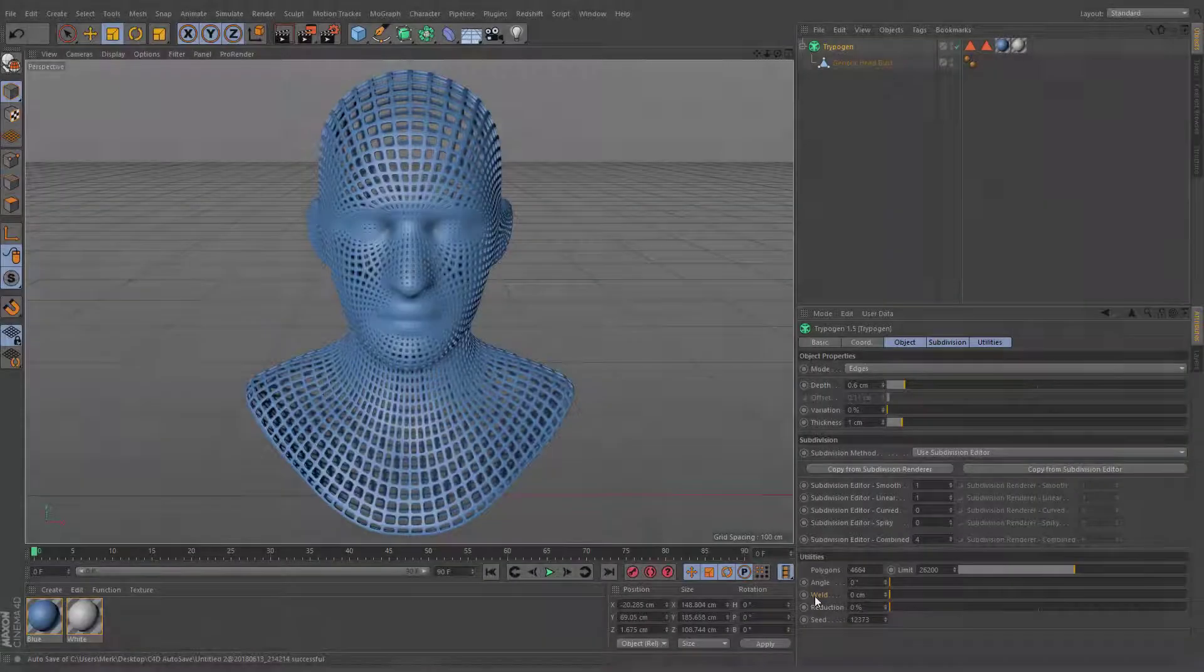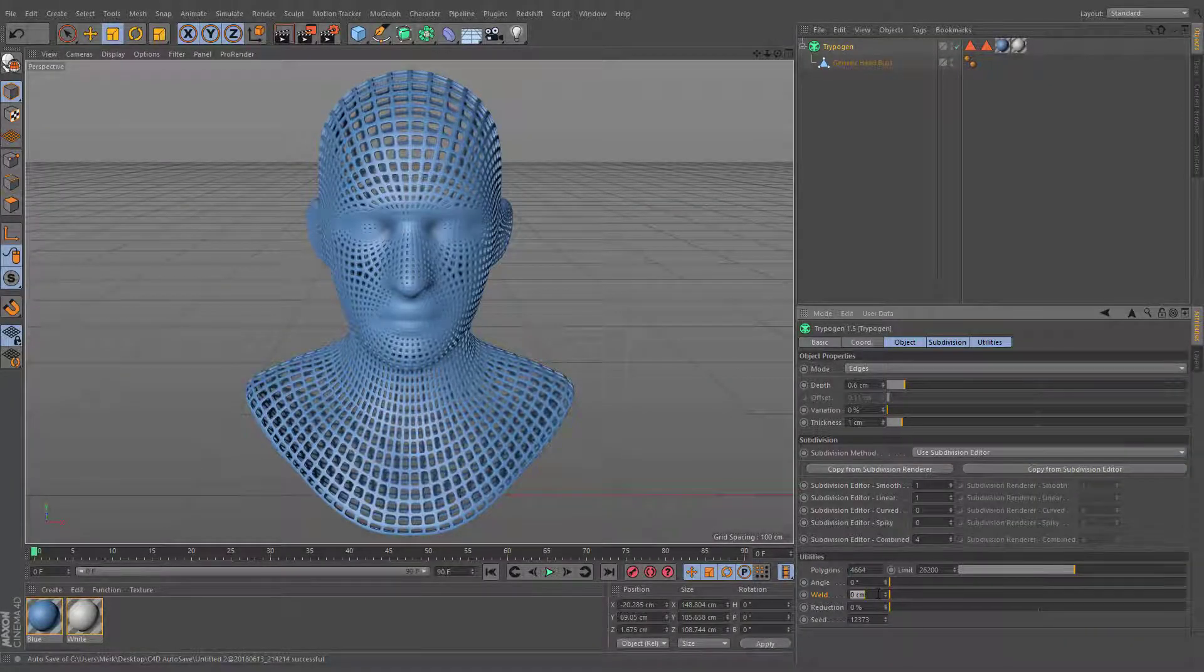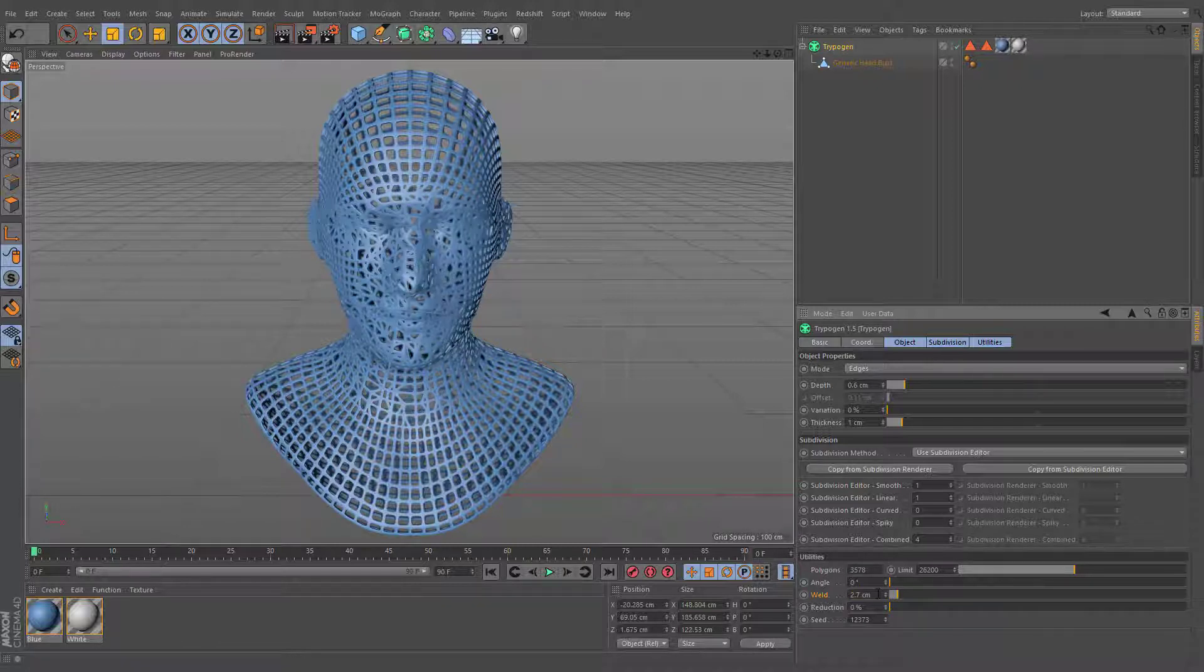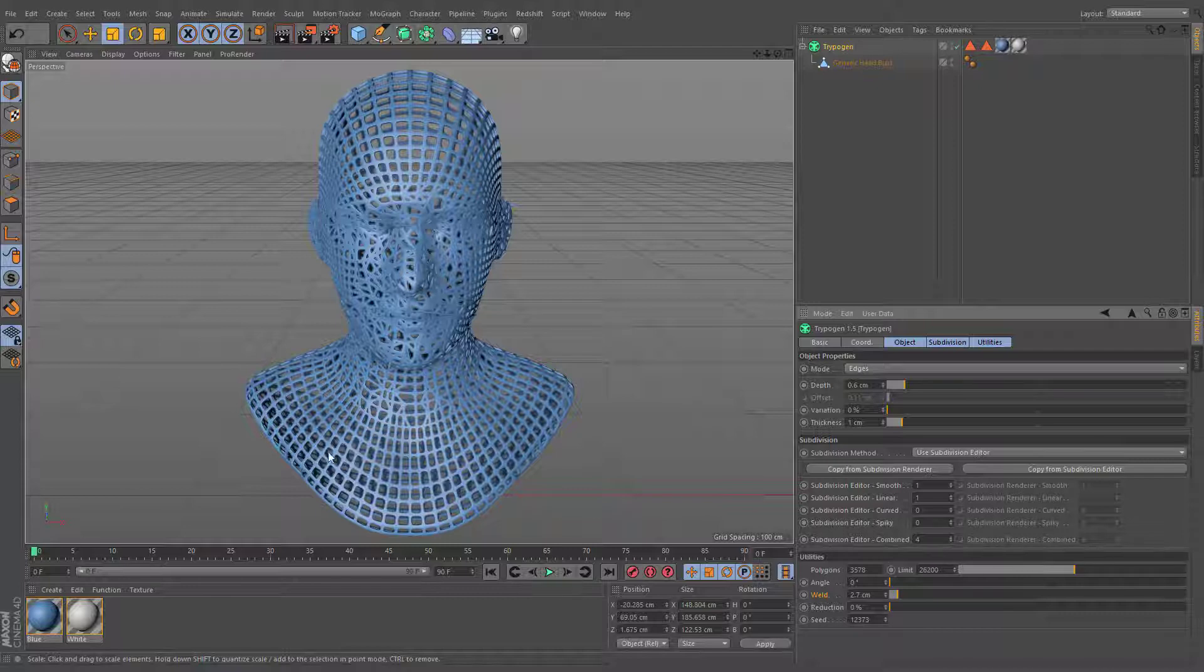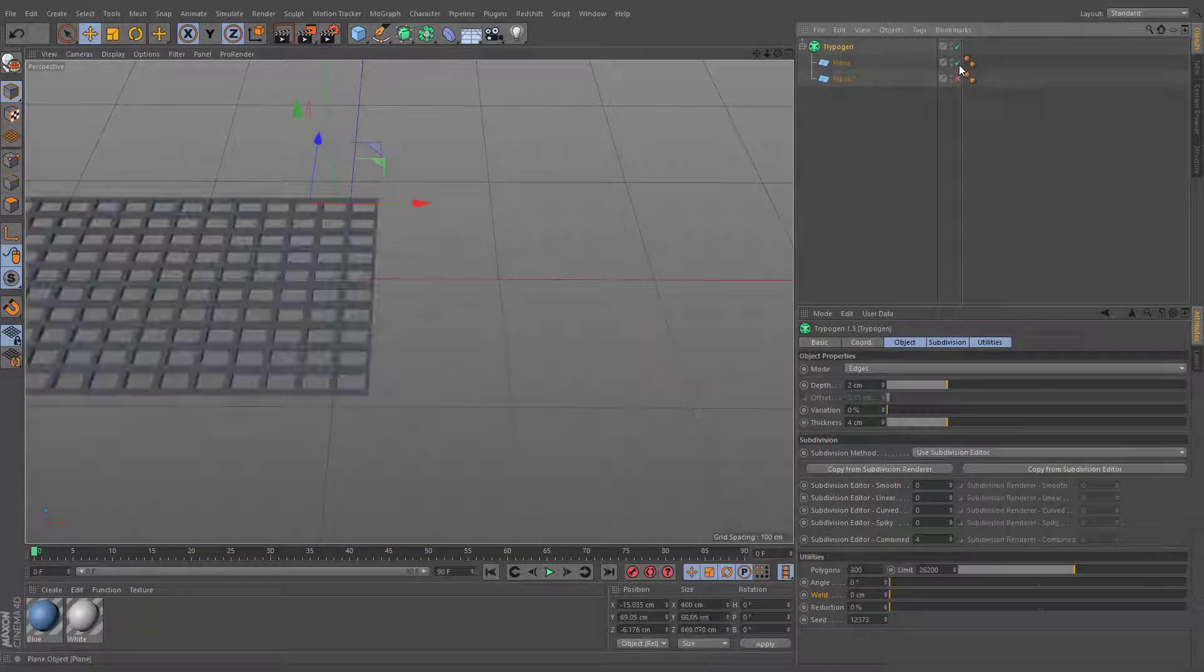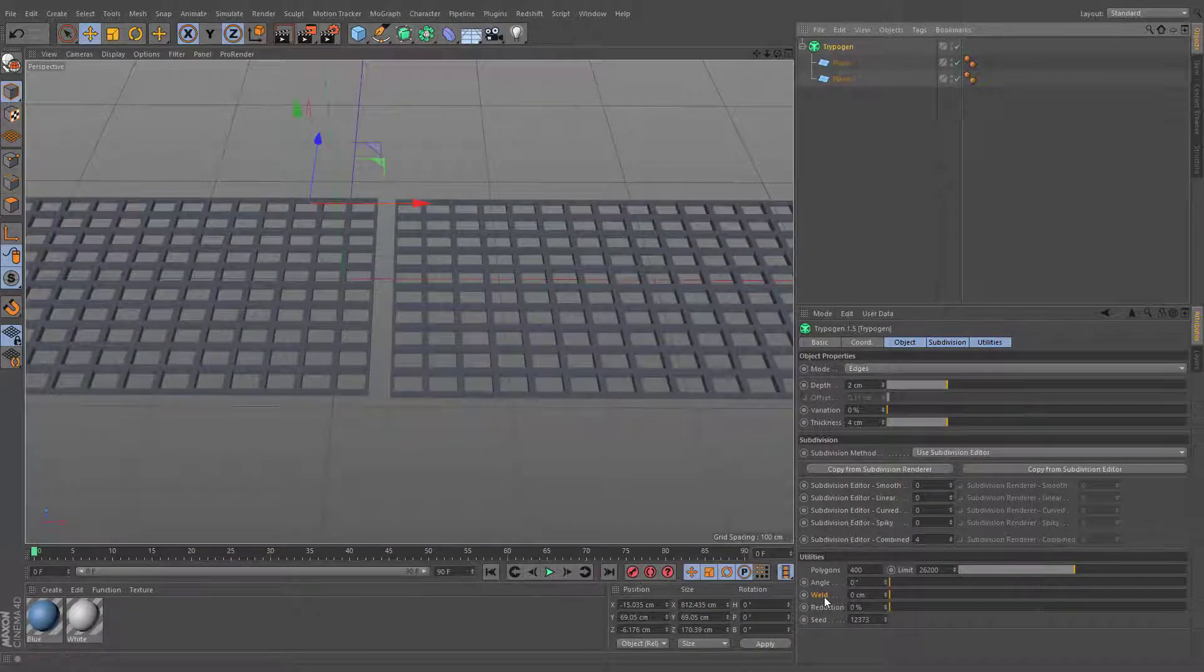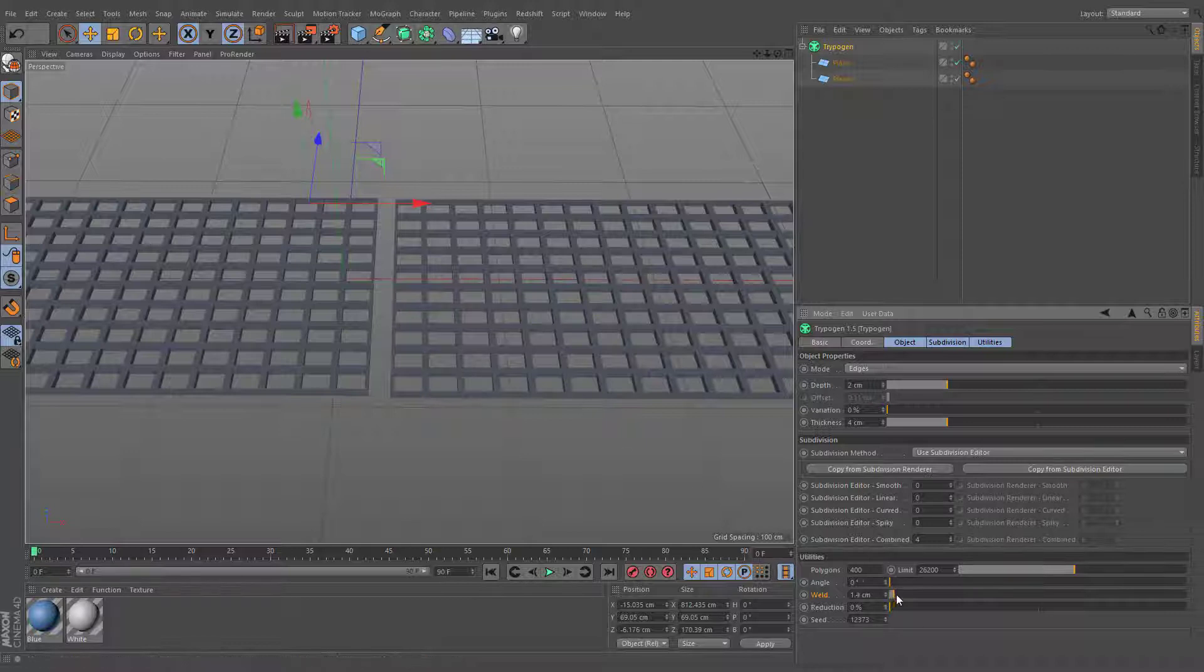This setting will define how far apart object points can lie to be welded in order to reduce the number of polygons. Unlike reduction value, it can be used to remove only unnecessary small details from your geometry, while larger polygons will not be affected. Elements will be simply welded if the distance is below this value, even if these are separated objects.